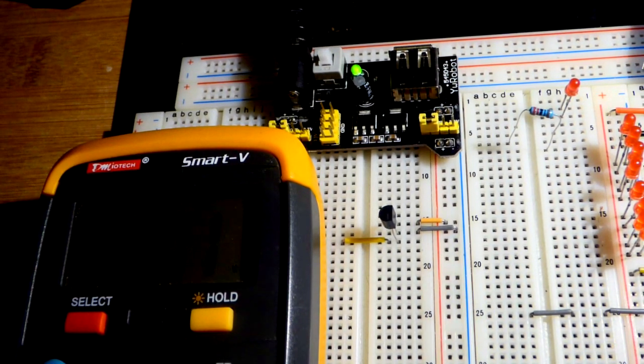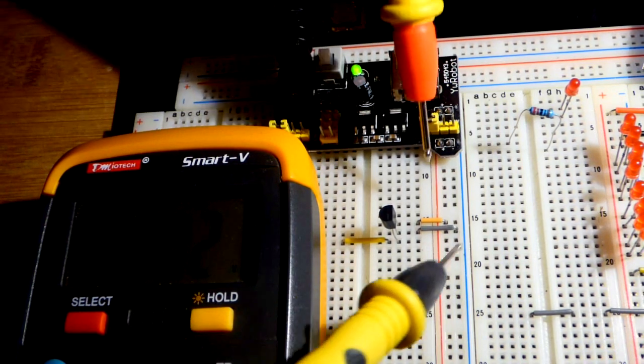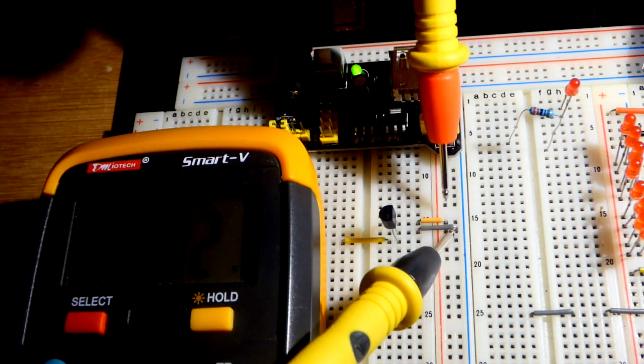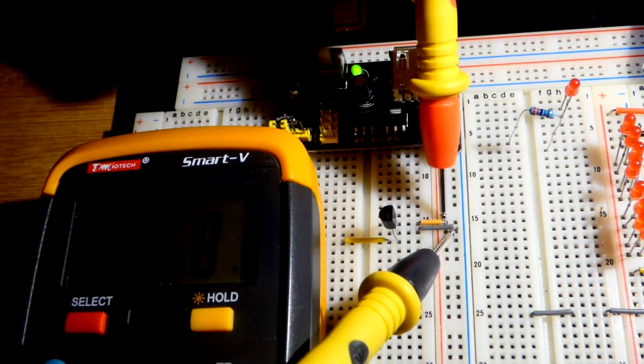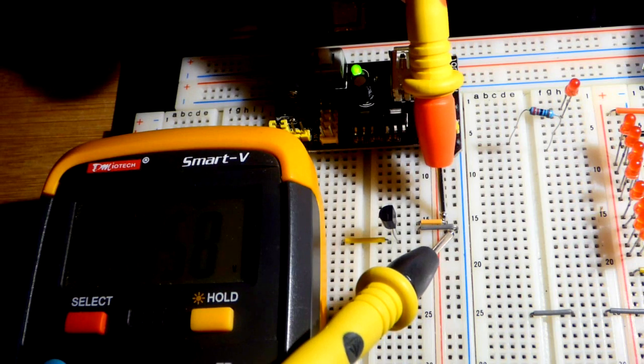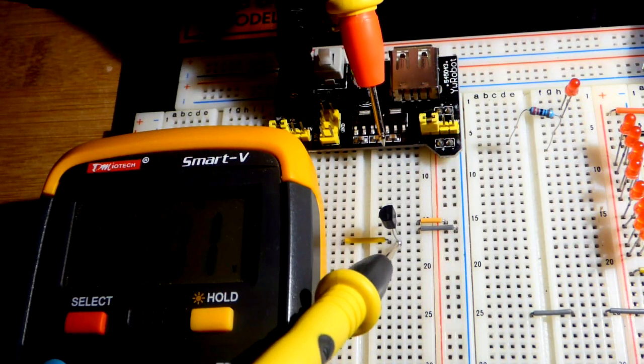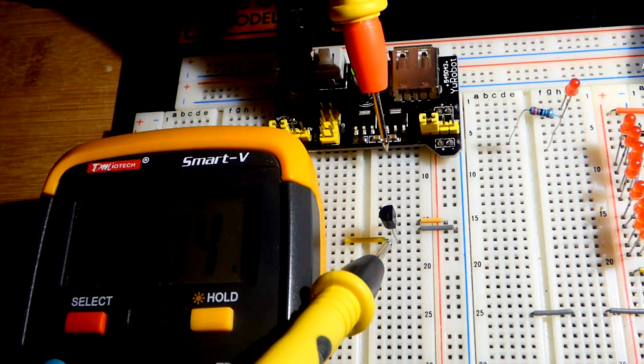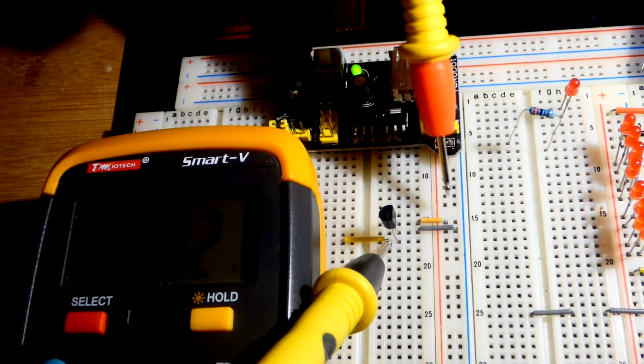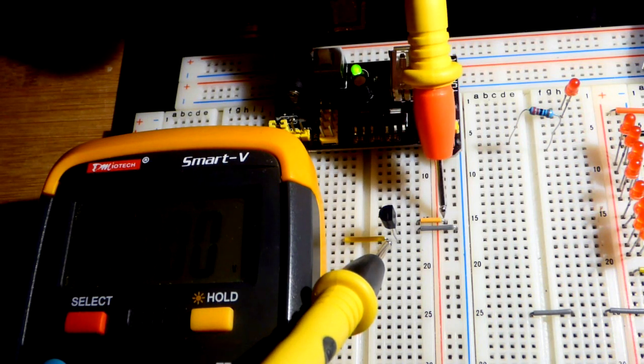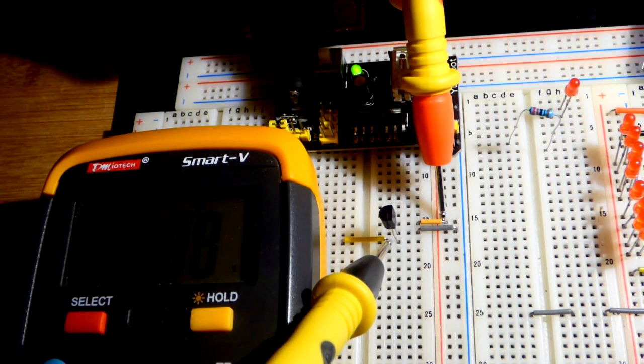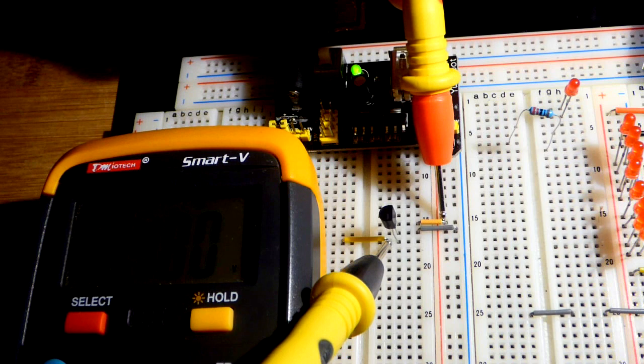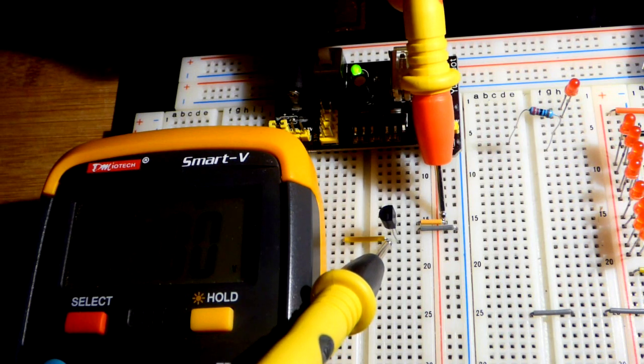And so we will verify that we have 5 volts at the rail there and we have 5 volts. So now I'm going to put the black probe to the out here. Right there, it's our virtual ground.